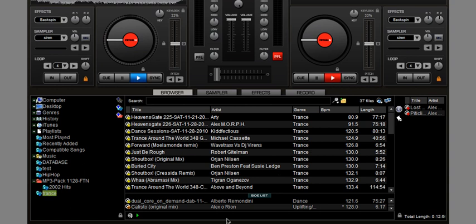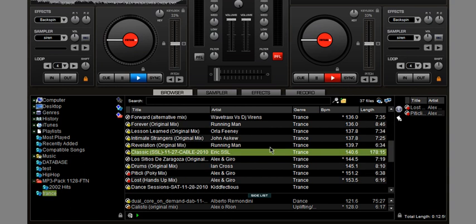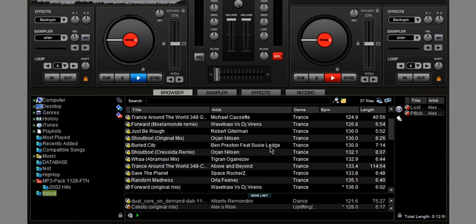For example, we're going to make some trance music here. I made a folder already that only contains danceable music, dance and techno and trance.